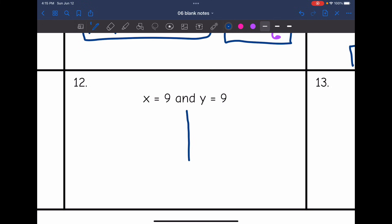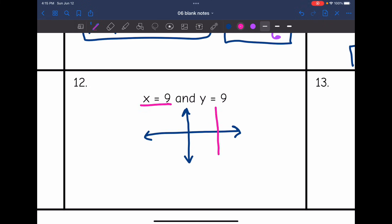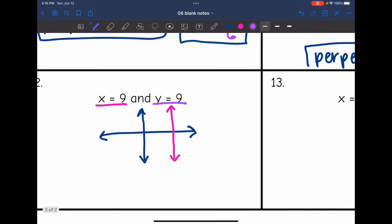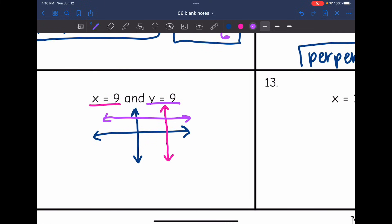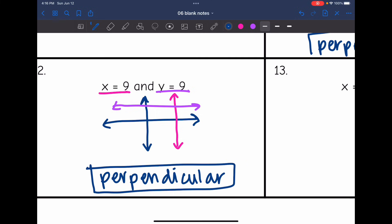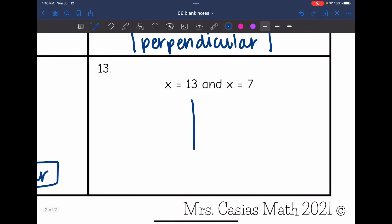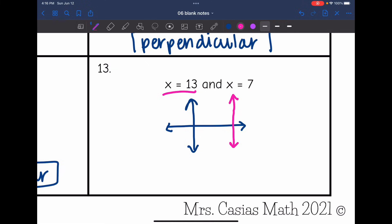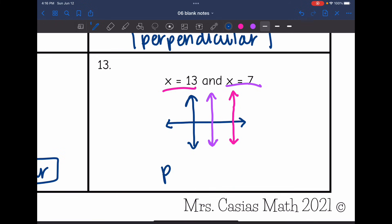Number 12: x equals 9 is a vertical line with an x-intercept at 9, and y equals 9 is a horizontal line with a y-intercept of 9. So we have a horizontal and a vertical line, which means these are perpendicular. Number 13: x equals 13 and x equals 7 are both vertical lines with x-intercepts at 13 and 7. Both are vertical lines, so these lines are parallel.